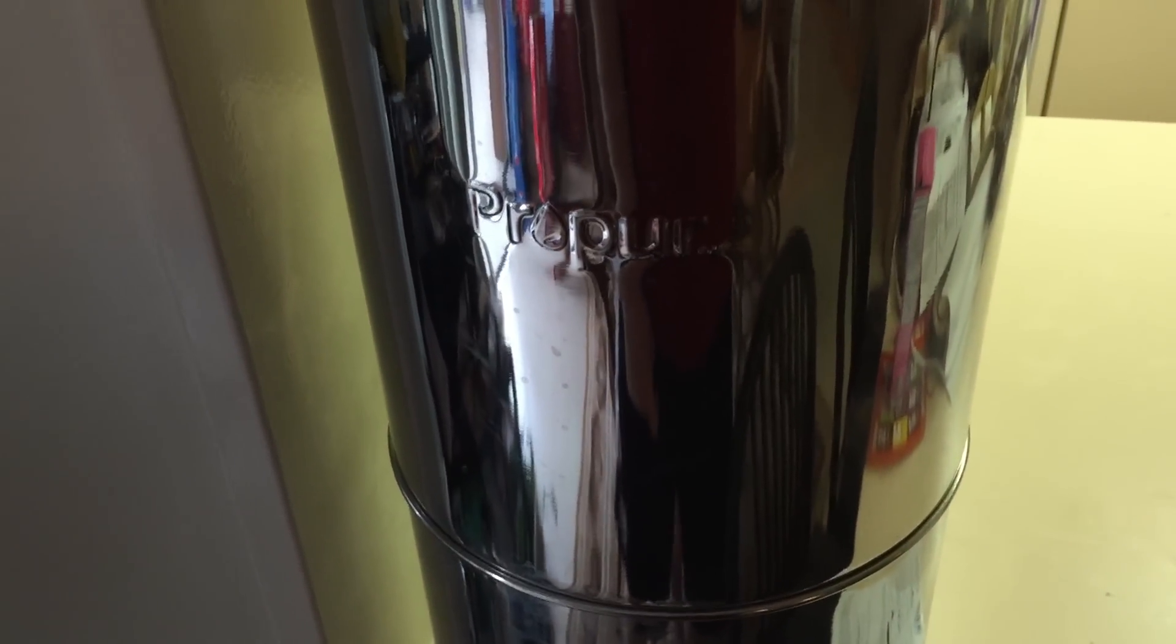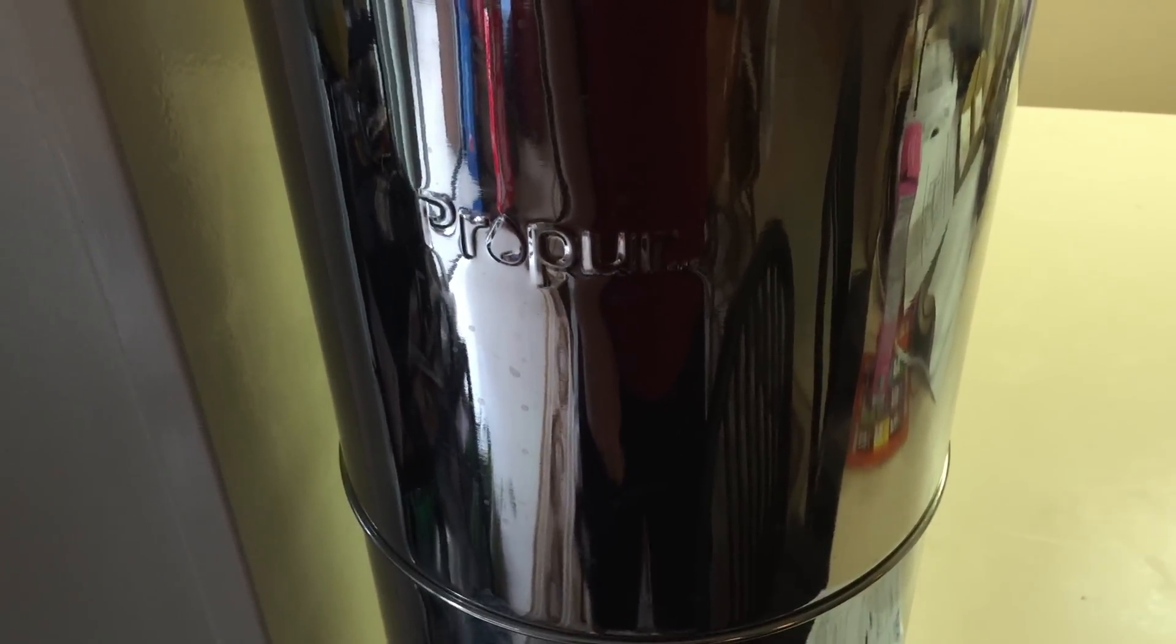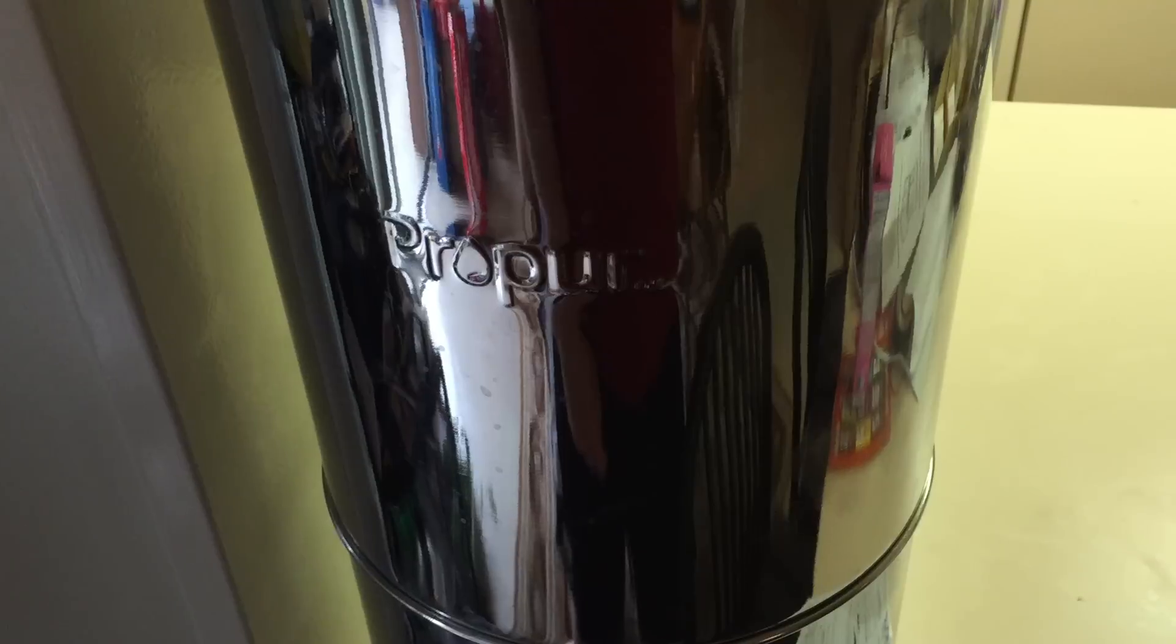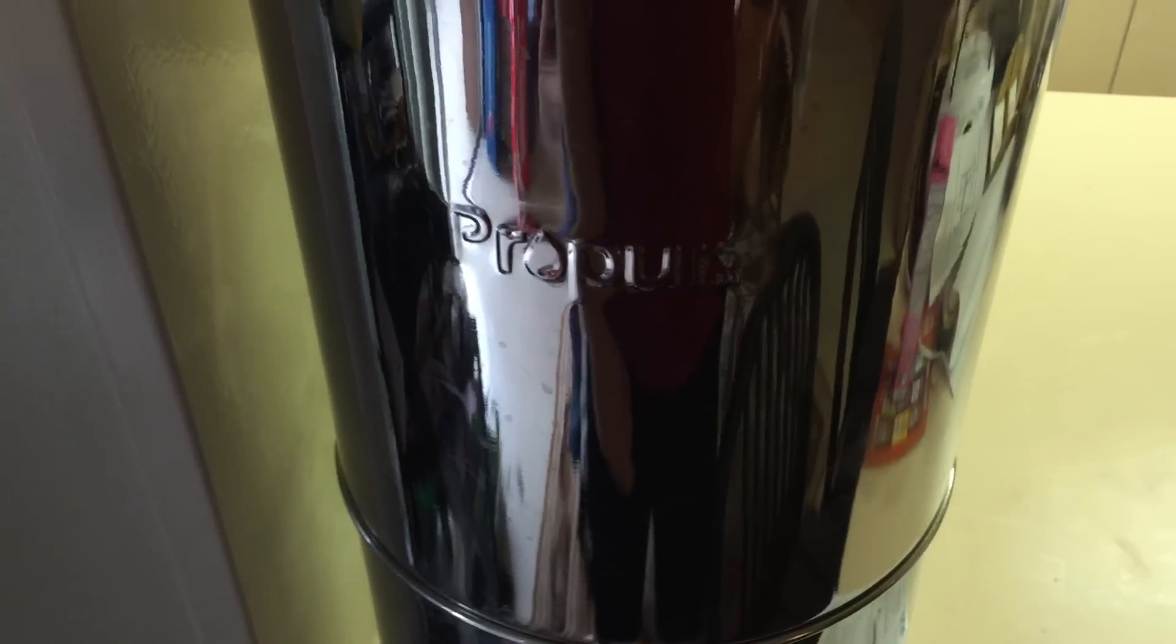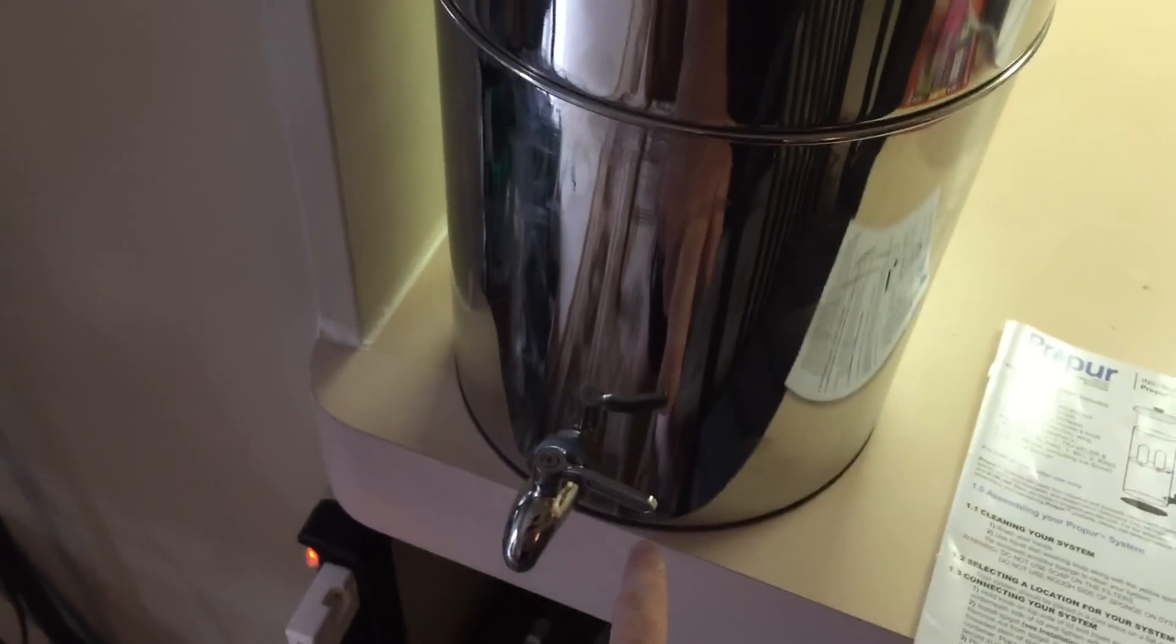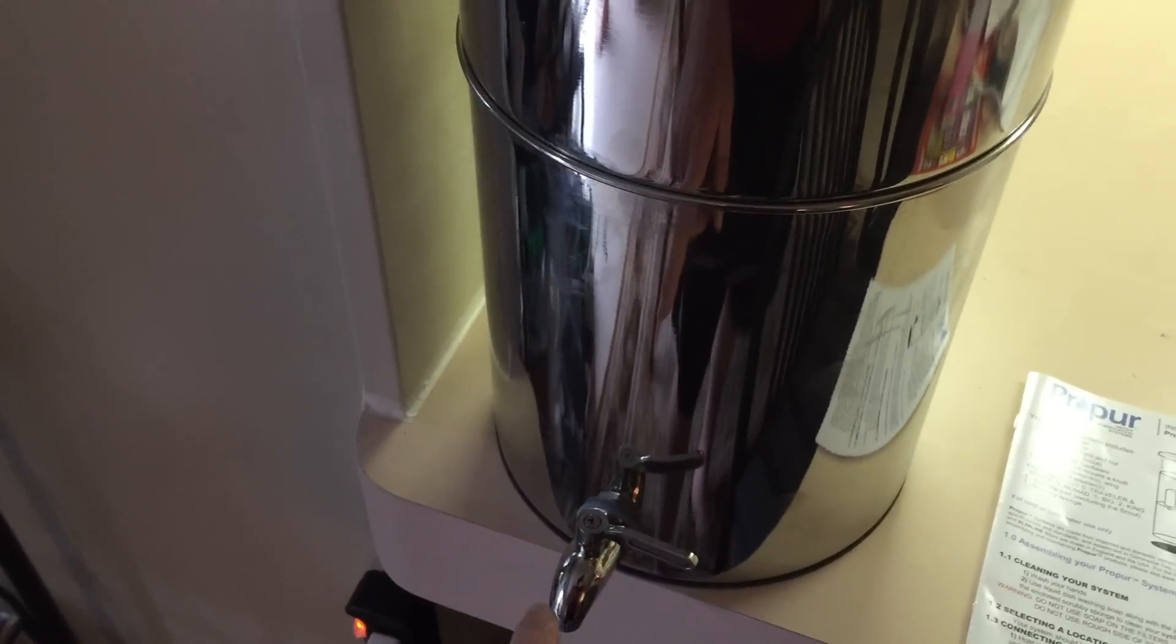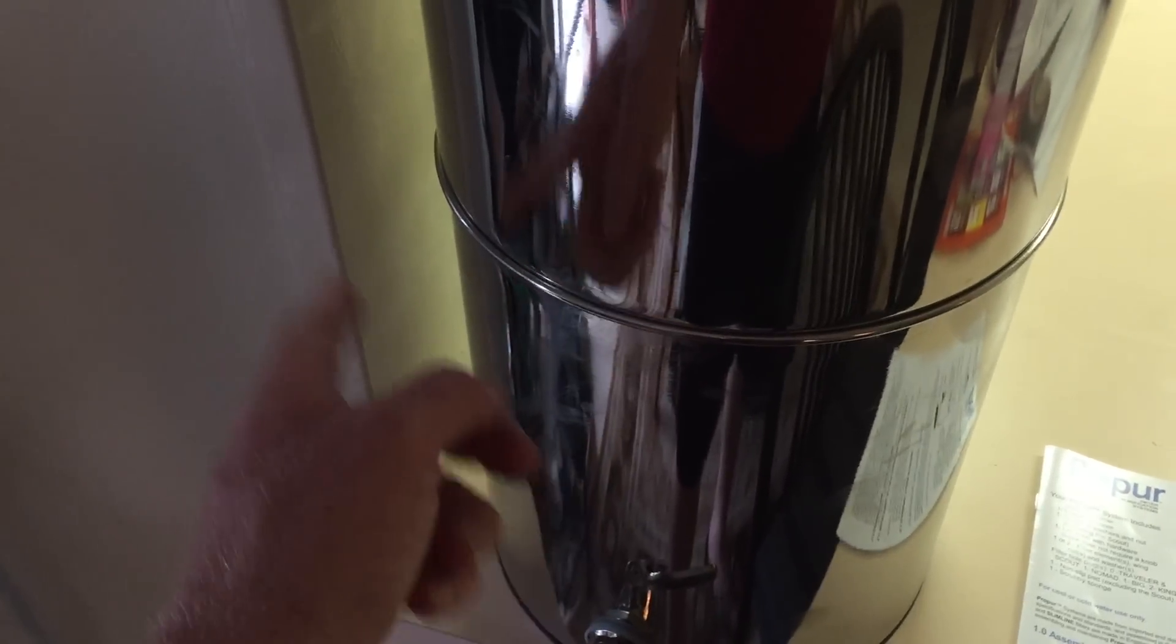I know there's Berkey and Aqua systems out there. I got this from a scratch and dent sale on eBay for less than $150. It came with everything—the rubber mat, spigot, bottom, top, lid, and the two filters, plus free shipping.